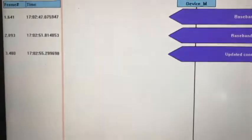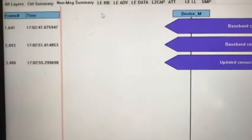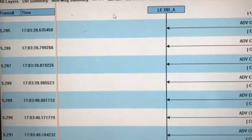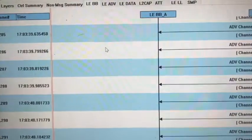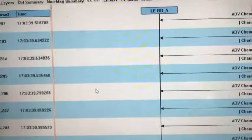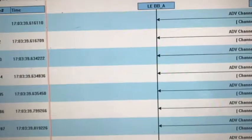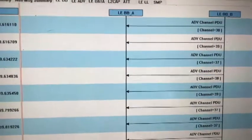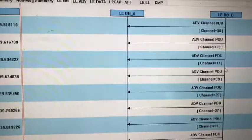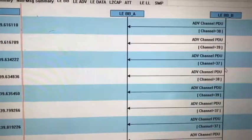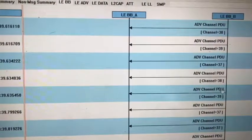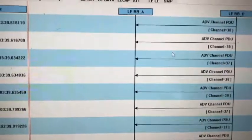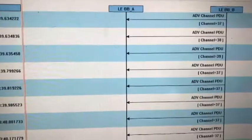They have some non-message summary and baseband. You can see the advertising channels. Bluetooth uses channels 37, 38, and 39 to do the advertising. You can see the traffic here.